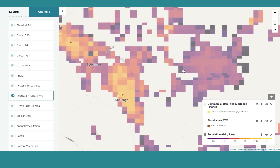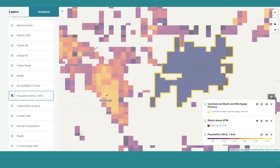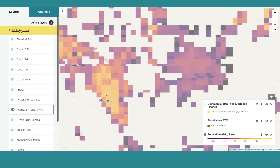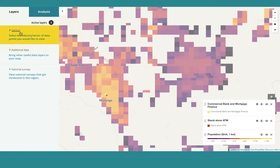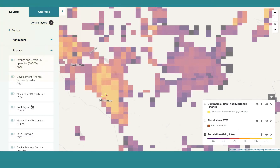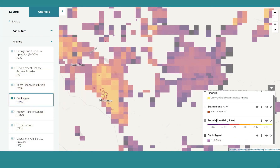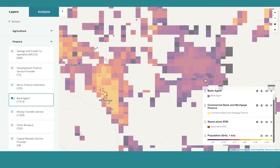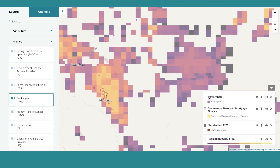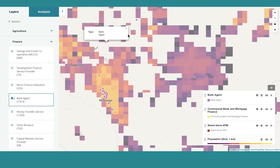What if a populated area doesn't have any access points? Let's verify this by going back a step and selecting bank agents, for example. You bring the layer to the forefront — still no financial access points in that area.